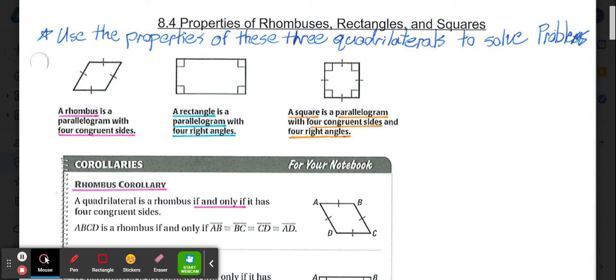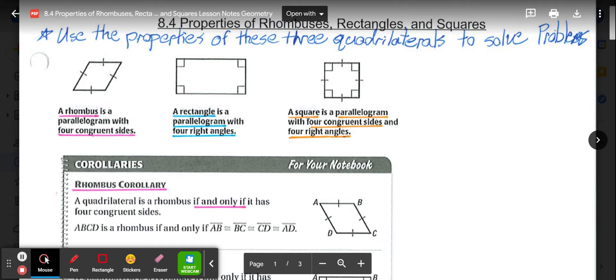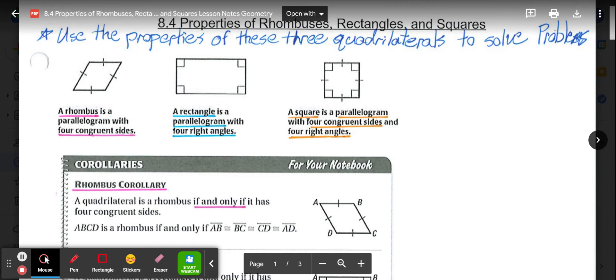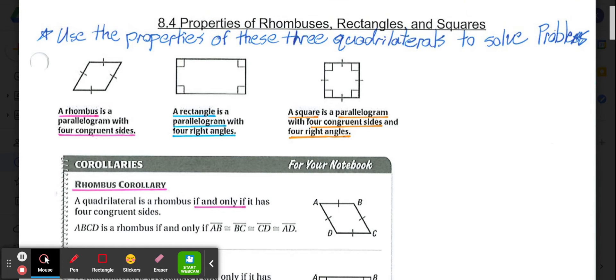Welcome to lesson 8.4, Properties of Rhombuses, Rectangles, and Squares. The goal for this lesson is, by the time we get through the notes, for you to be able to use the properties of these three special types of quadrilaterals to solve problems.